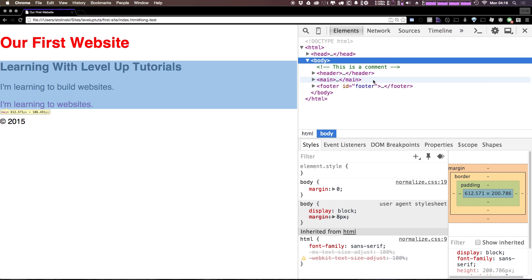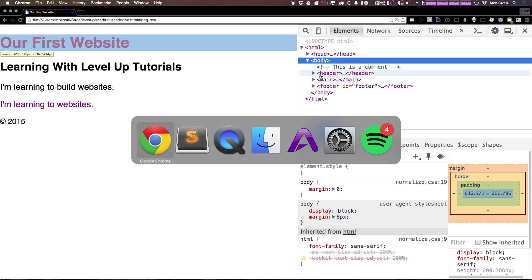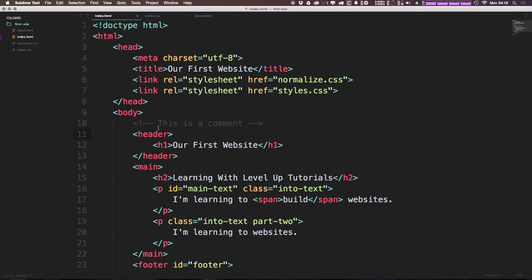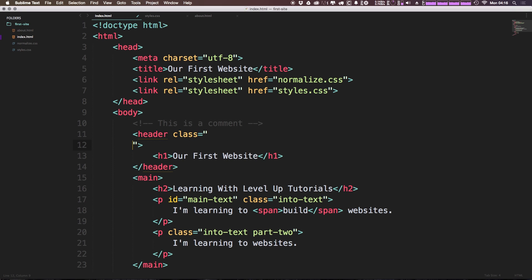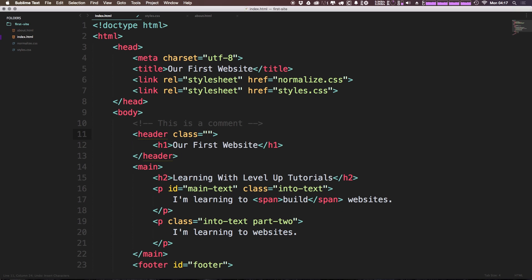Okay, so let's come to our page. And let's start, go to our HTML first. And the first thing we're going to do is give a class on this header. So it's going to say class equals. And this is going to be site-header.